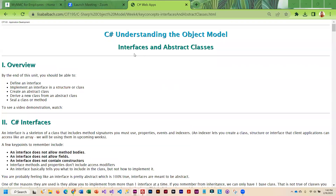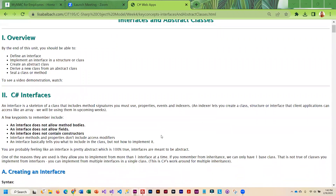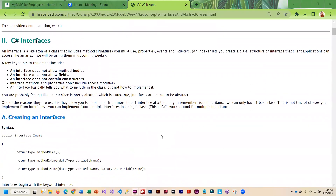We're going to be talking about C Sharp interfaces and abstract classes. An interface is basically a skeleton of a class. It will include properties, it can also include method signatures, and it can include events and indexers.